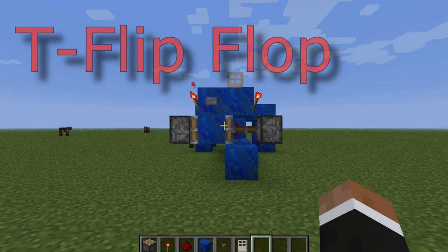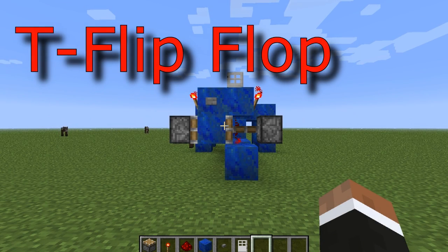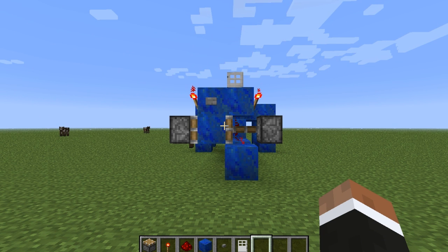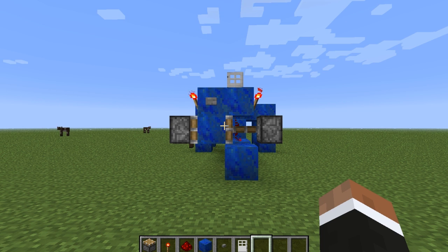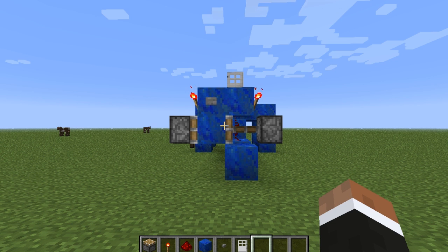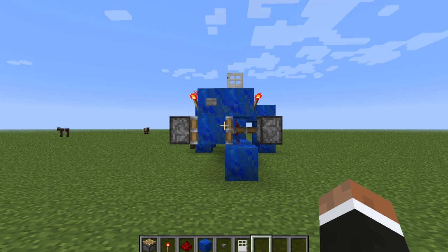Hey guys, Deagle545 here. Right now, I got a message — I was perusing YouTube and I got this message from Iron, or Ion — he said: would you make a video on how to make a T flip-flop?